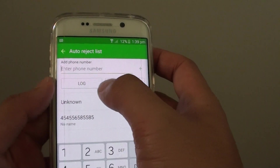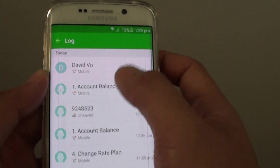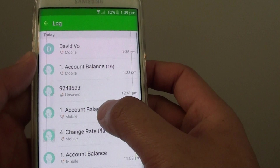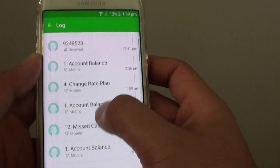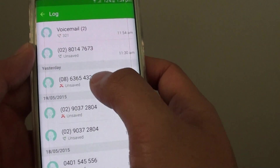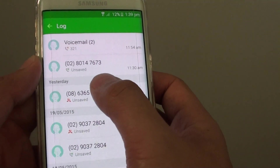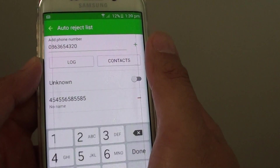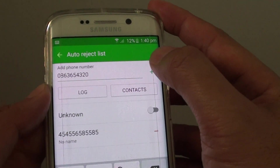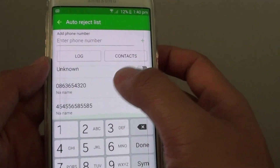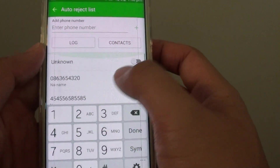Another way to do it is to go into the log. Tap on the log button here — this gives you a log of all the numbers that recently called you. I'm going down the log here, and this number from a marketing company kept calling me yesterday, so I'm going to block them so they can stop bugging me. Tap on the plus icon here and now they've been added to the list, so no more phone calls from this person or company.